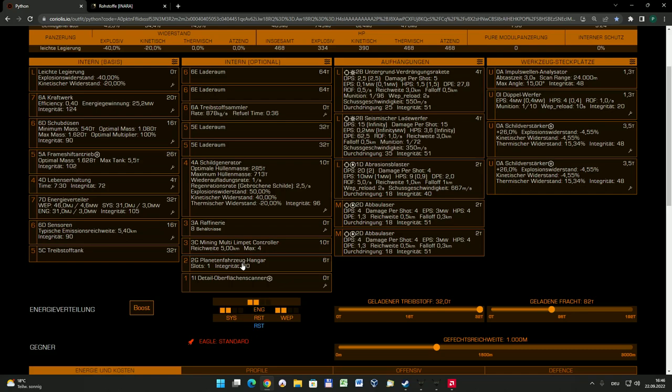Ich fliege ja manuell, deswegen brauche ich die nicht. Und habe mir gedacht, mit diesem Schiff kann man also insgesamt nicht nur Mining betreiben, sondern auch ein bisschen Exploring auf der einen Seite. Und wenn man was Interessantes gefunden hat, auch durchaus mal auf so einen Planeten runtergehen und dort vielleicht ein bisschen Material sammeln. Deswegen ist so ein Planetenfahrzeug-Hangar eigentlich immer gut. Ja, und was nicht fehlen darf ist der Detail-Oberflächenscanner.